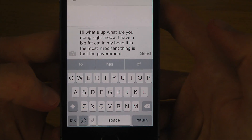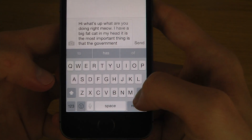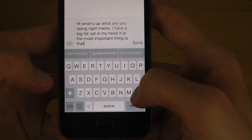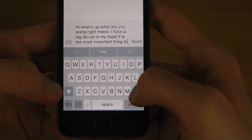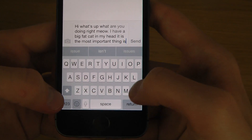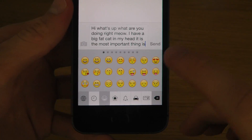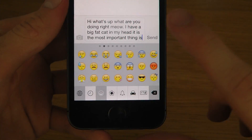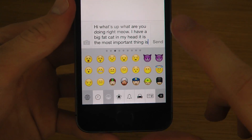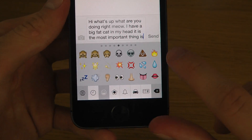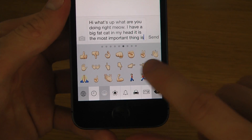Pretty cool though. You can kind of see also here that the emoji icon seems to be remaining the same, so nothing new as far as I can see.